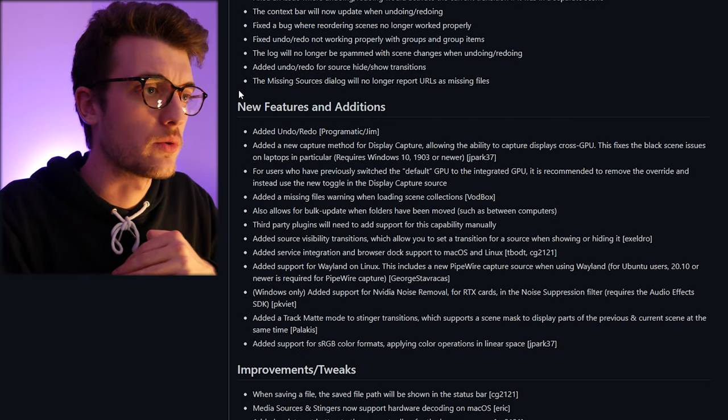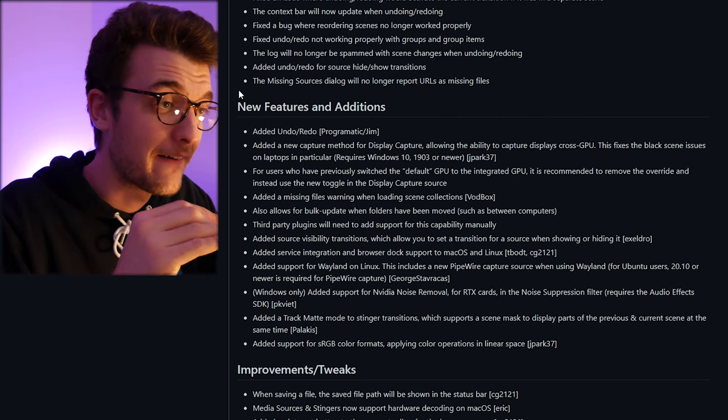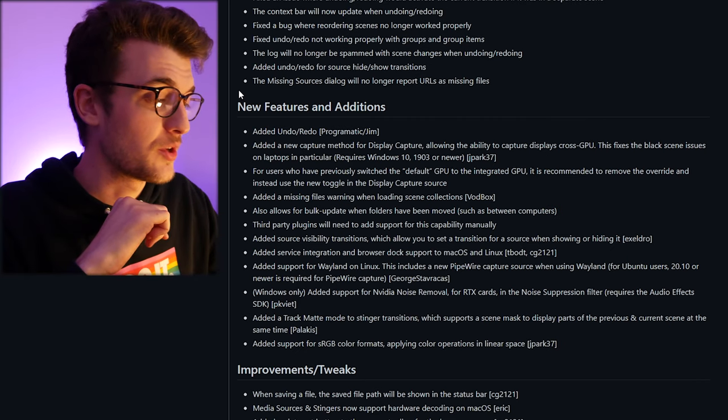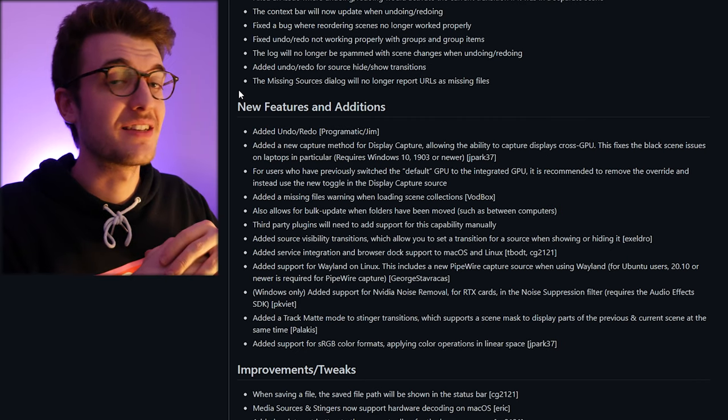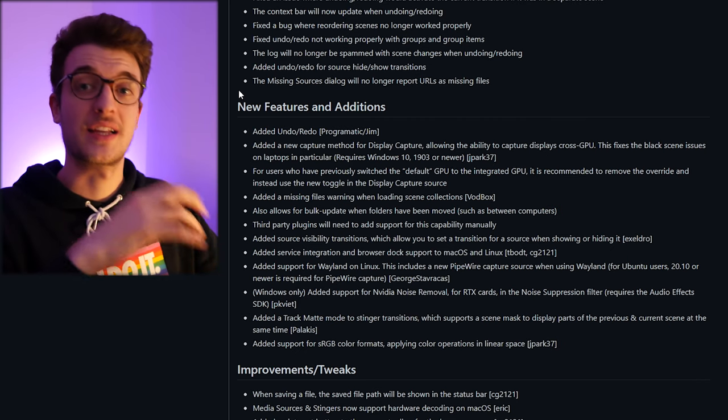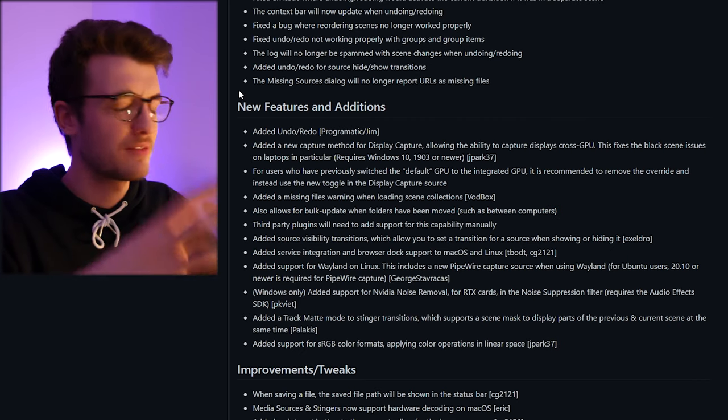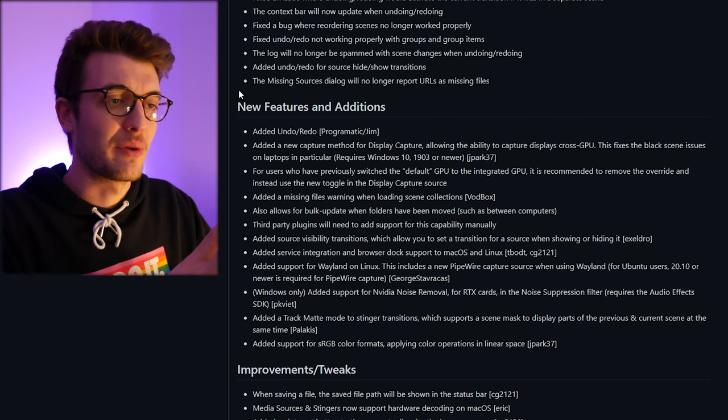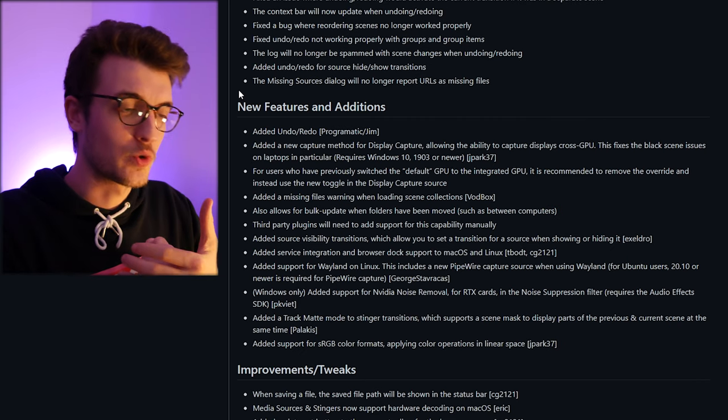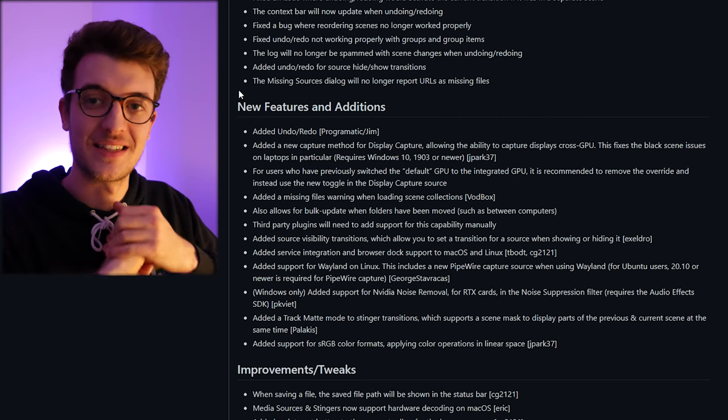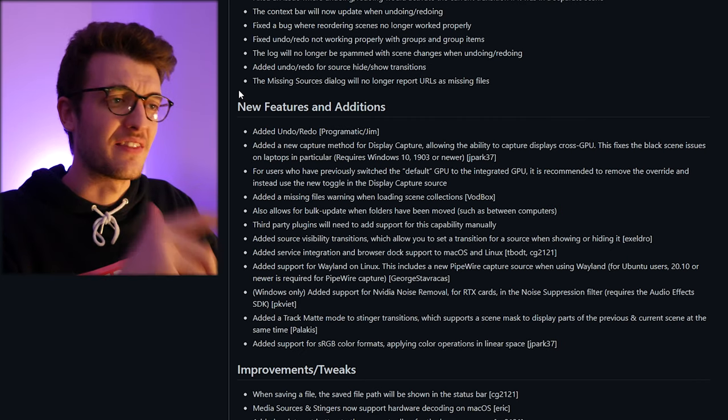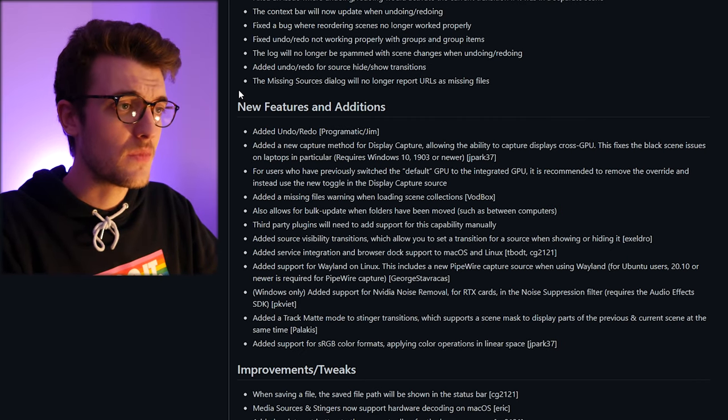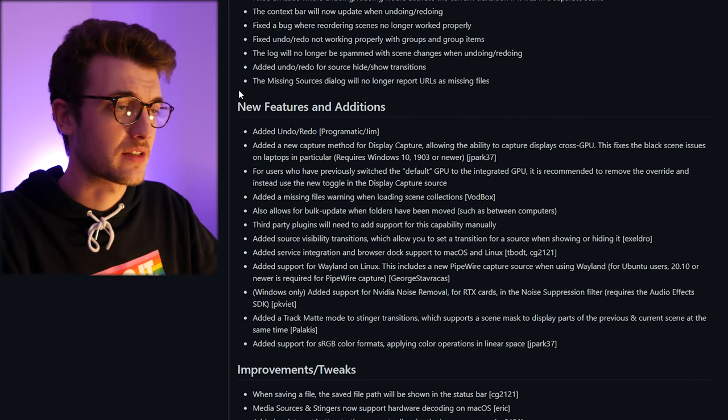So undo redo, absolutely fantastic. Imagine a case where you delete something by accident and you've got like a set of scenes or you've spent ages of time setting up everything to be pixel perfect and you go to delete an old scene and accidentally delete that scene as well. This is brilliant, this is big. Undo redo, fantastic.